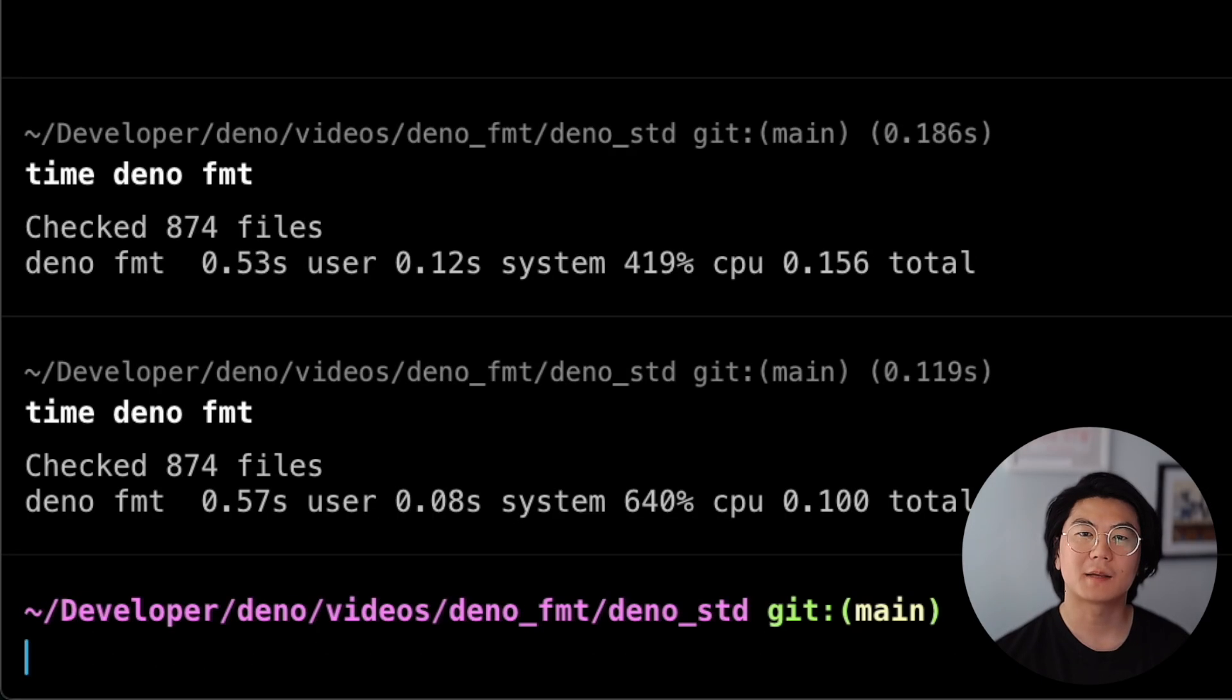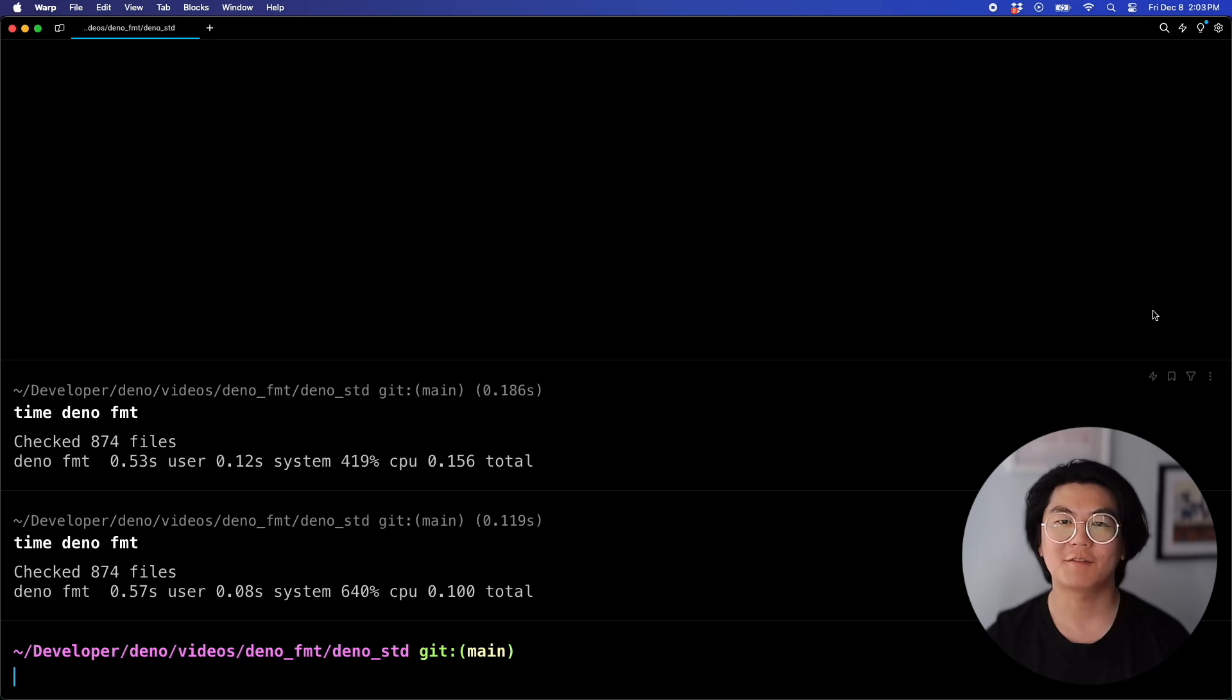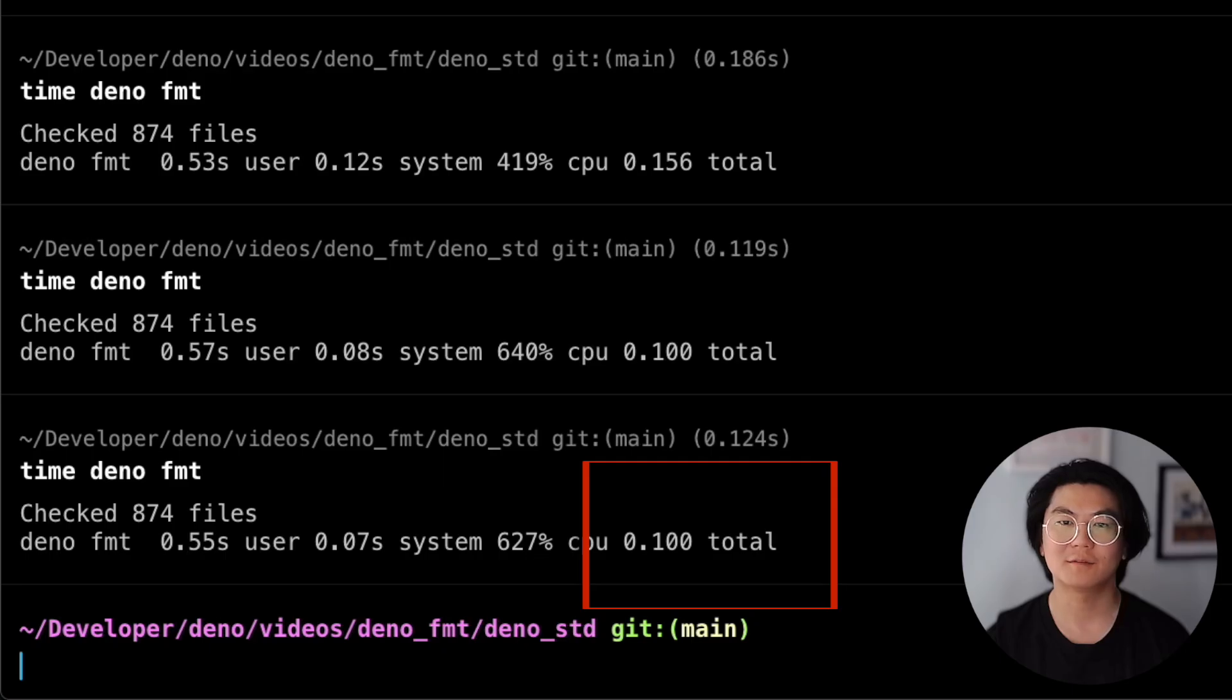Let's run it again. The system time shows that the second run is a third faster. And if we update a file and run it again, it's still fast, since DinoFormat checked only the changed file.